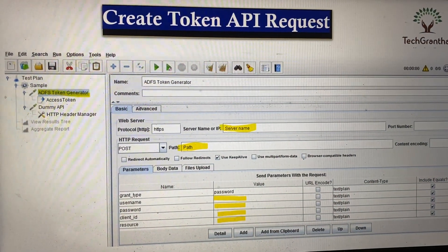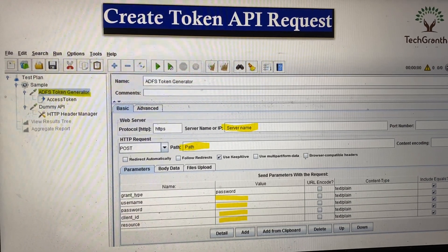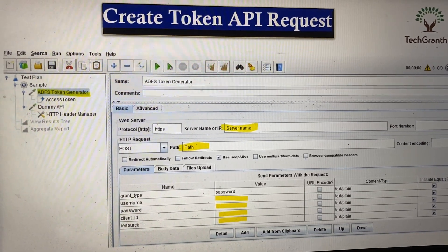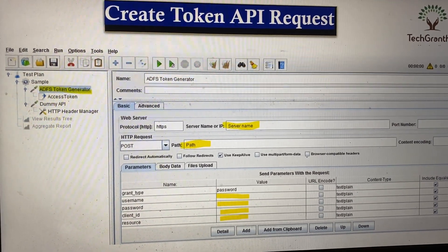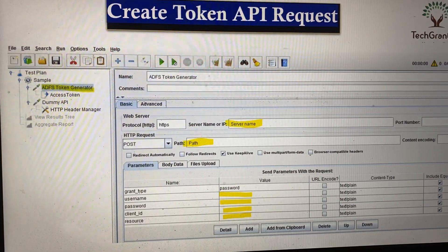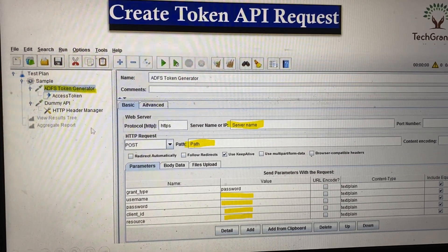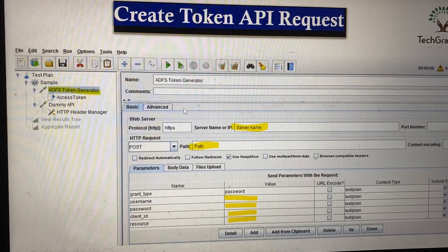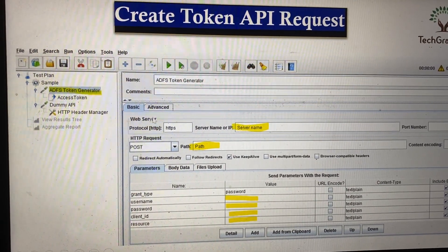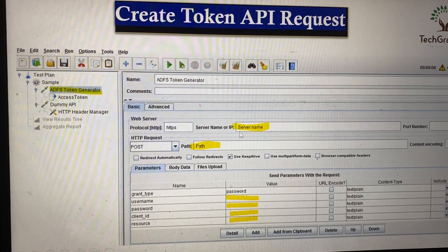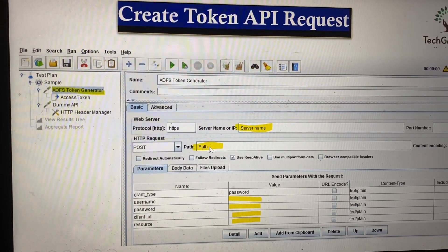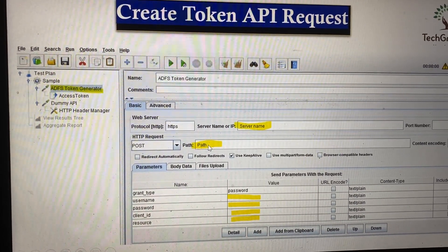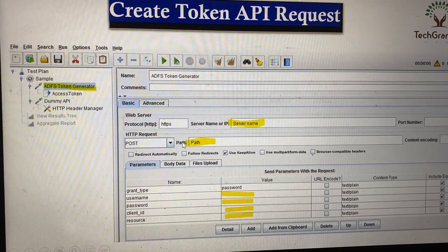First, we need to discuss how to create the token. For the token API, we need information like the server IP name, the path of the URL, and the method.